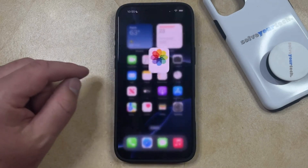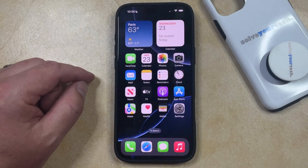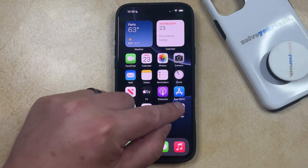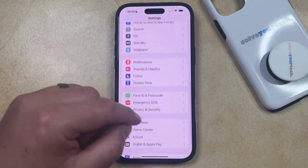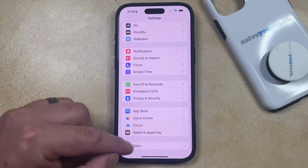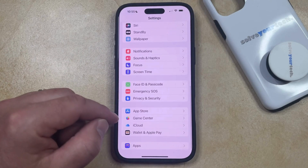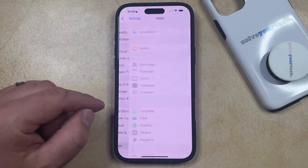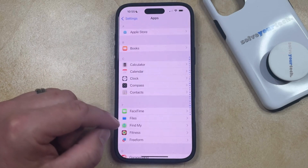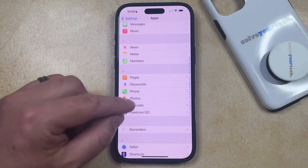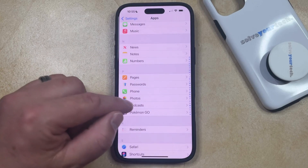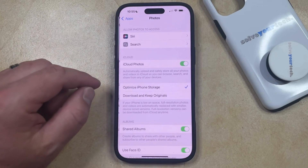Now if you would like to be able to view your hidden photos, then you're going to need to enable an option in the Settings app. Open Settings, then scroll down and select the Apps option at the bottom of the screen, and then scroll down to the letter P until you find the Photos option, and then select that.